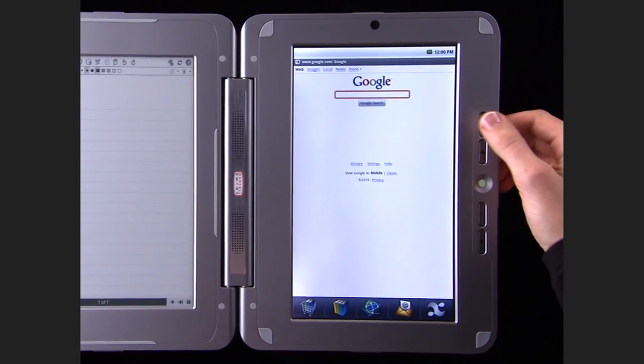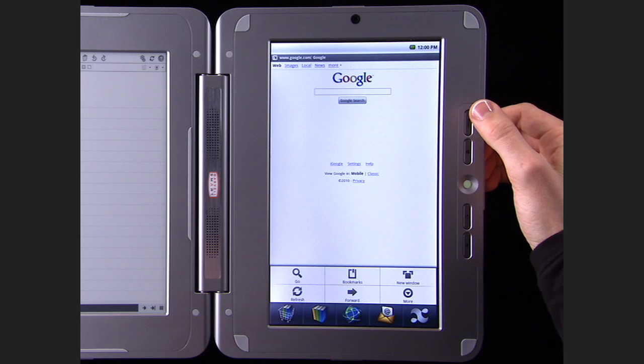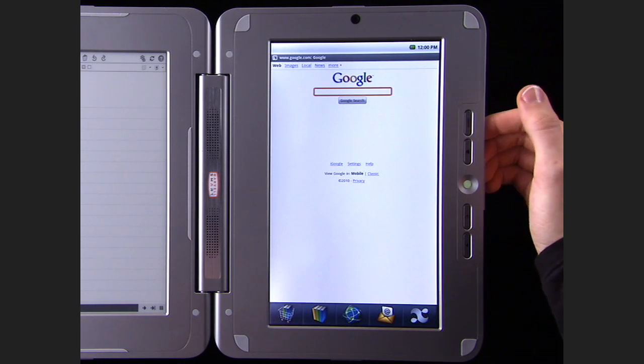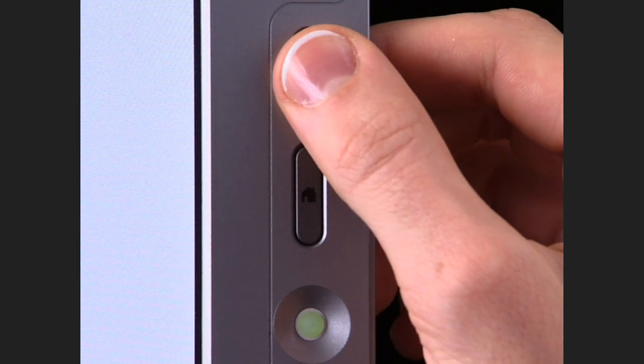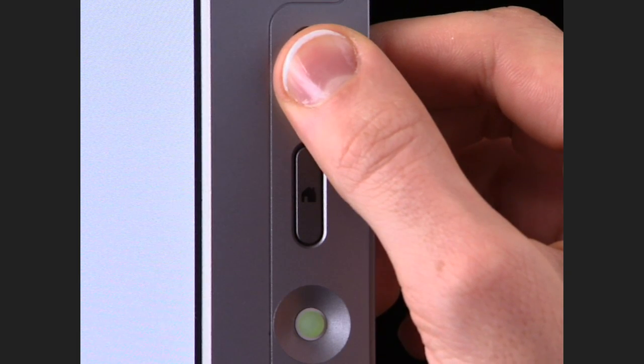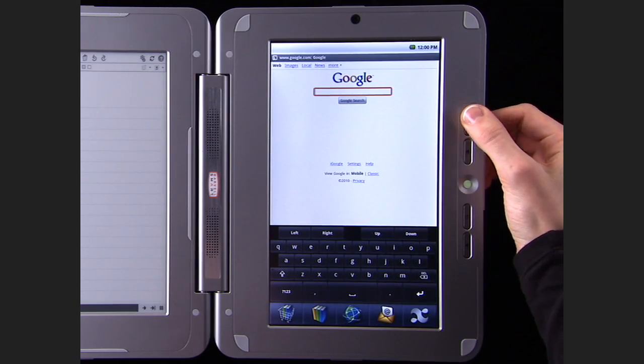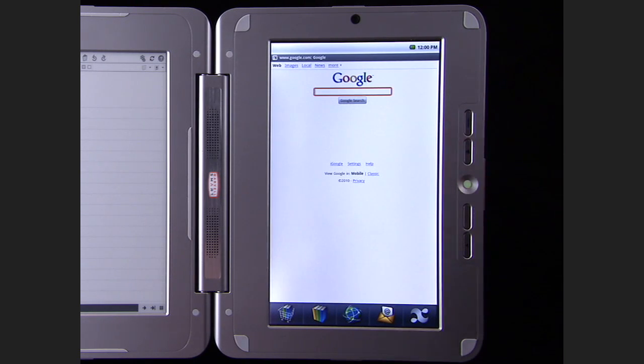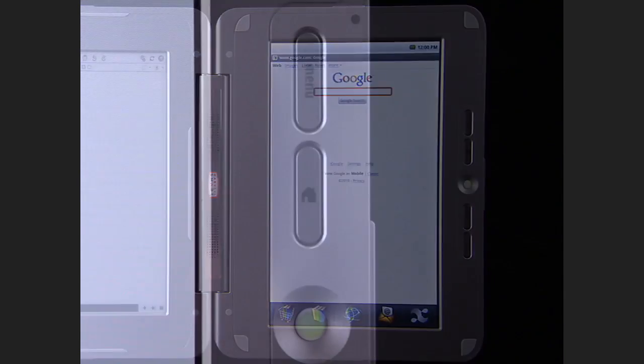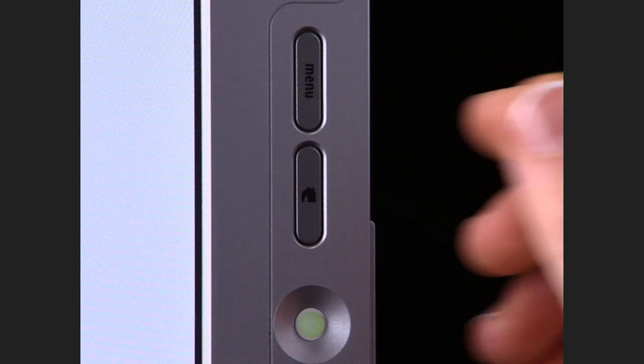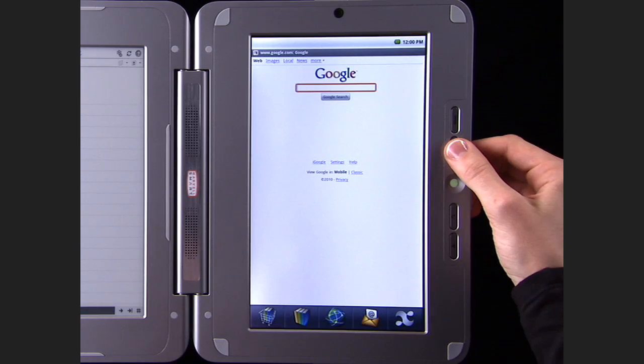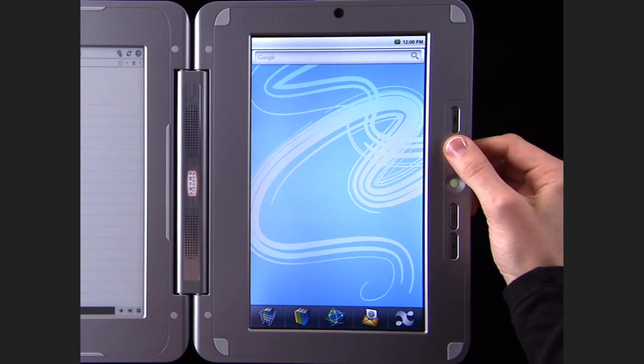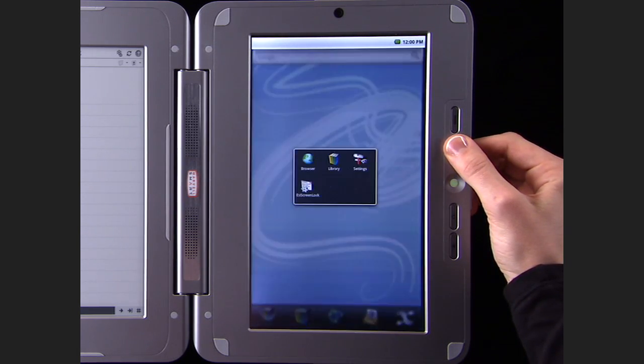On the netbook side, the menu button opens different menus in each application. Press and hold the menu button to show the on-screen keyboard. The home button takes you to the home screen. Press and hold it to see your recent apps.